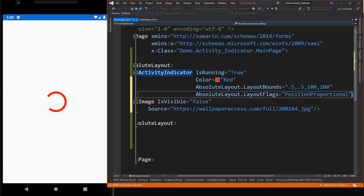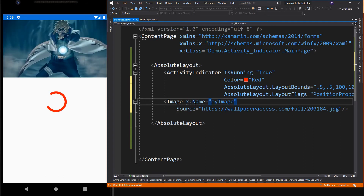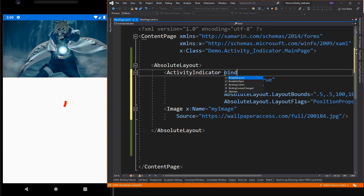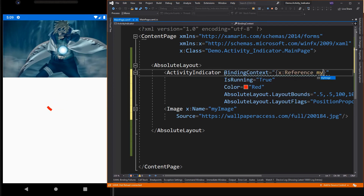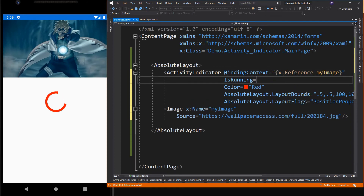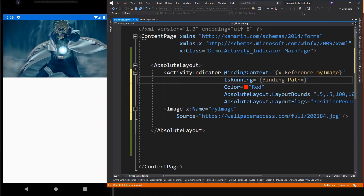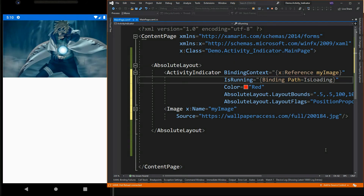The final step is we want this Activity Indicator visible only while the image is loading. To do that, we need to bind the image status to our Activity Indicator. In this code, I give our image the name 'myImage' for us to bind to the Activity Indicator element. We bind the image to the Activity Indicator, then change the IsRunning property to IsLoading, which is the property of the bound image element. The IsLoading property will return false if the image is fully loaded.